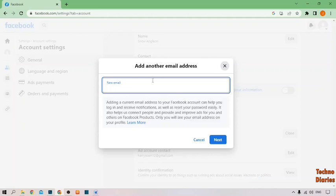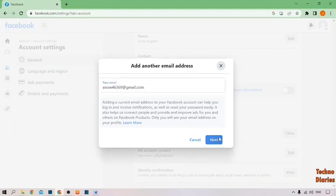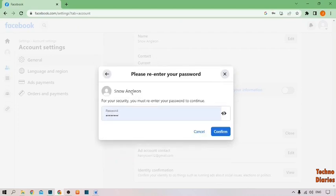You can type here the new email which you want to change on Facebook. Click on next, and after that type your password and click on confirm.